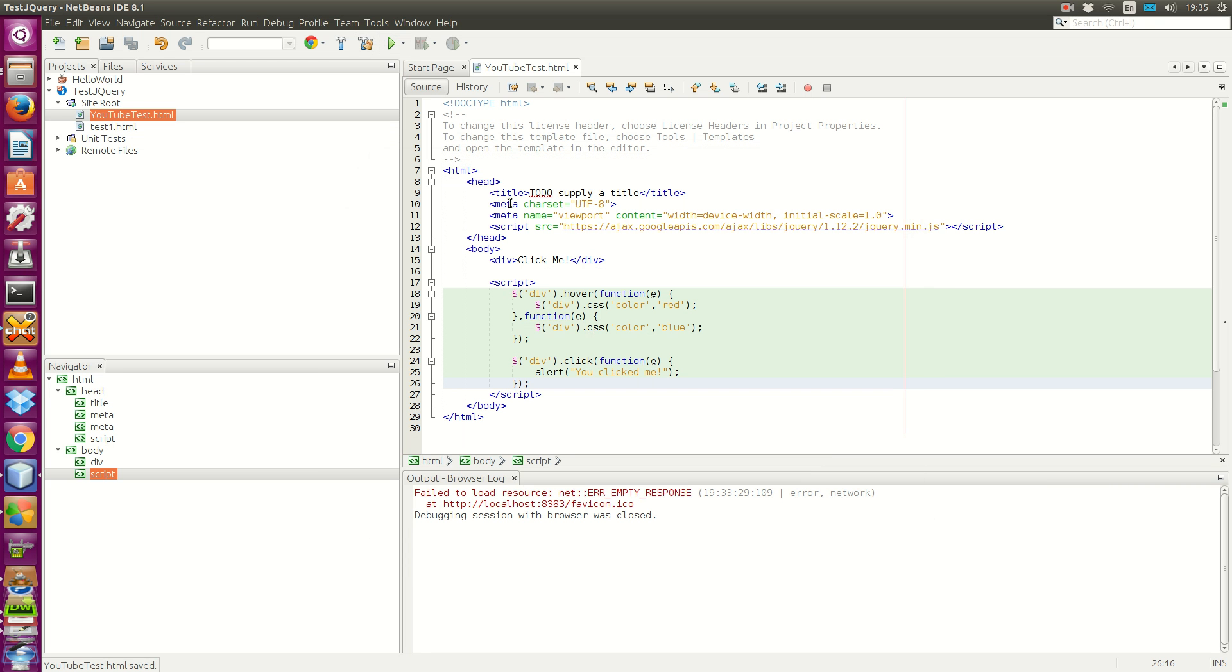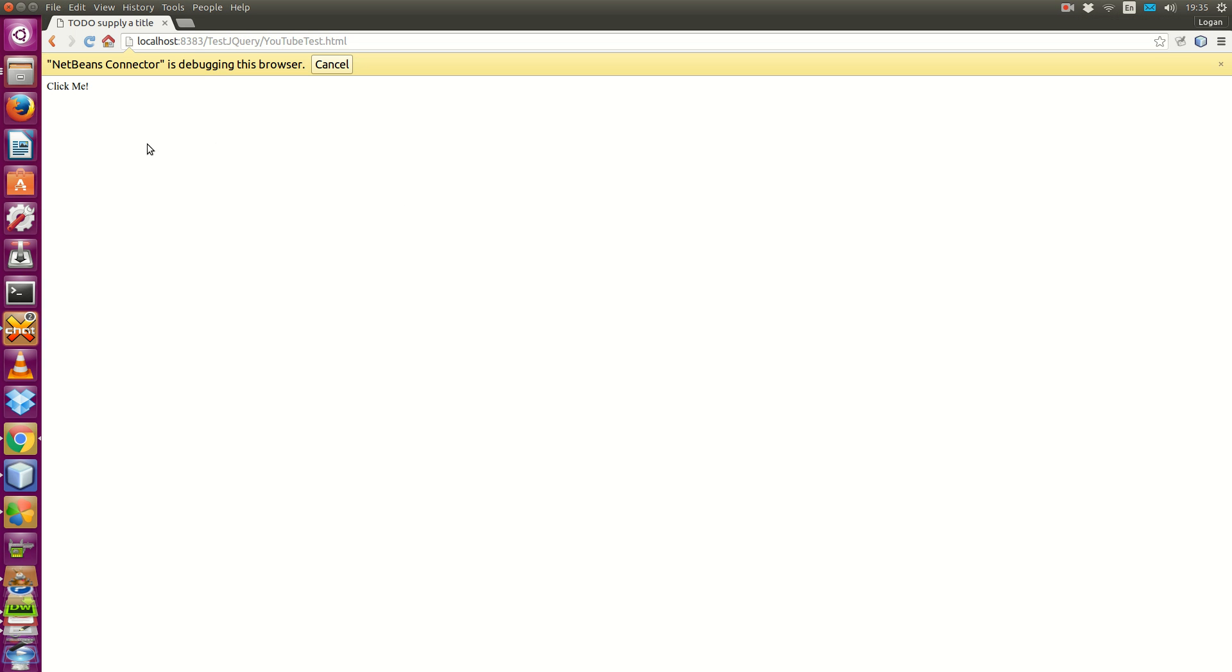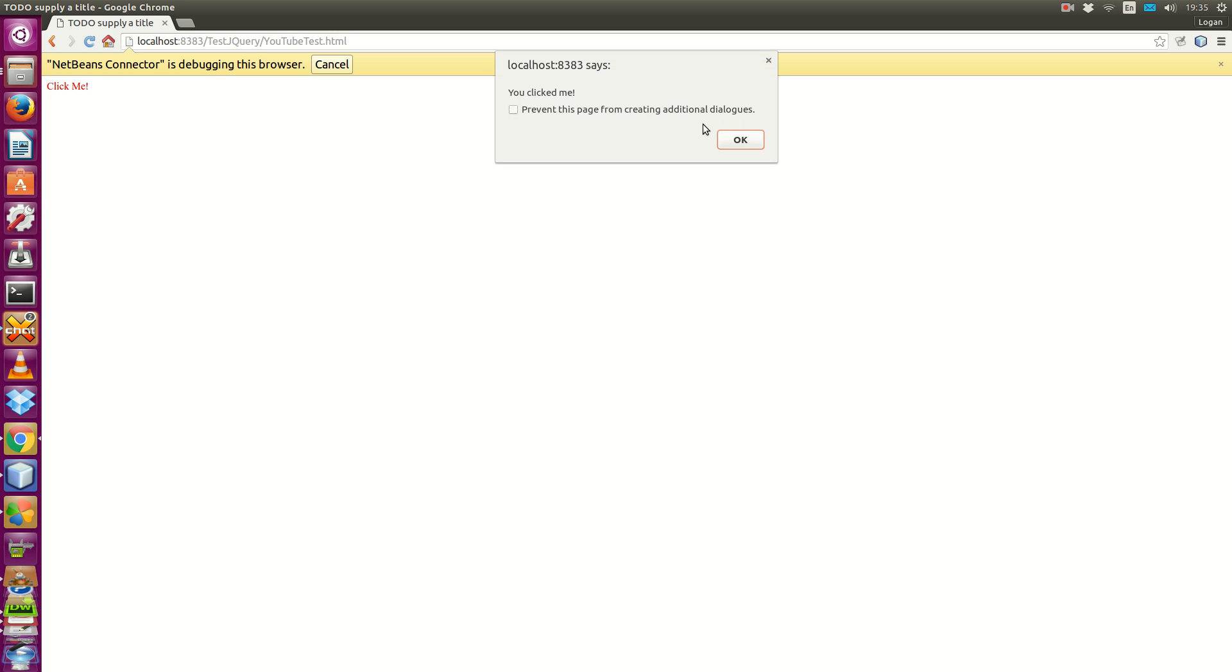Right click. Run file. Okay. The first feature was, when the cursor is hovering on the text, it should be red. When we leave the text with our mouse, it should be blue. Now the clicking. It works. Click on it. You click me.